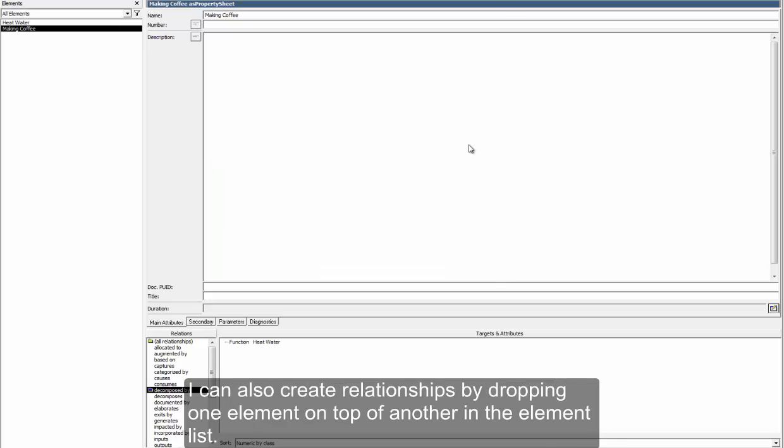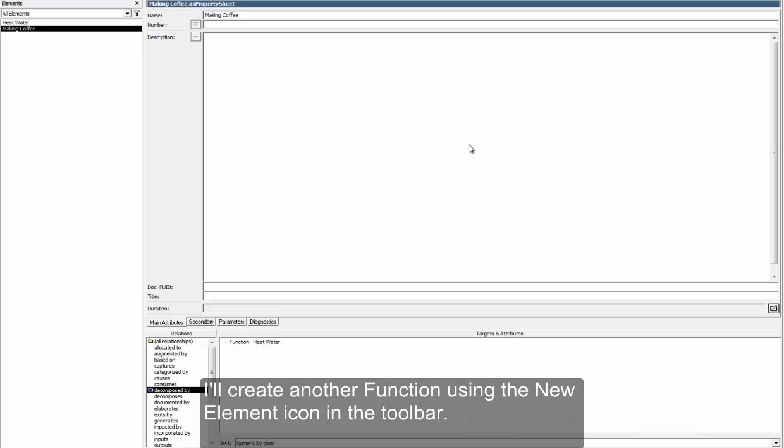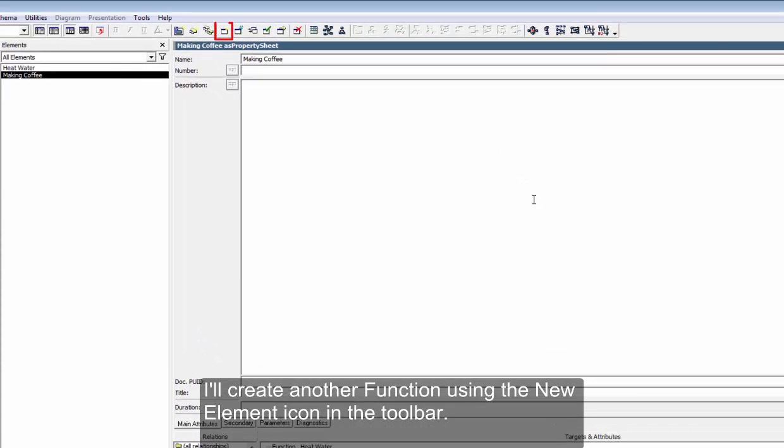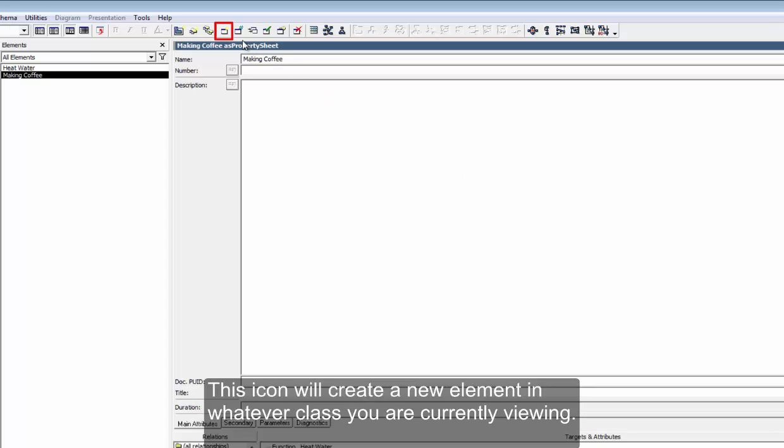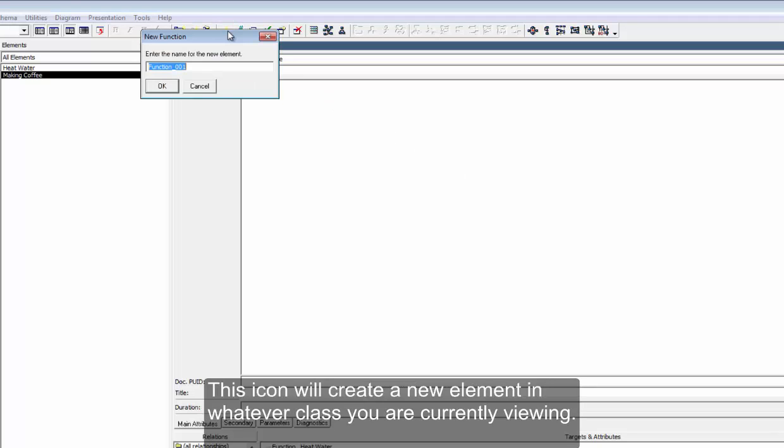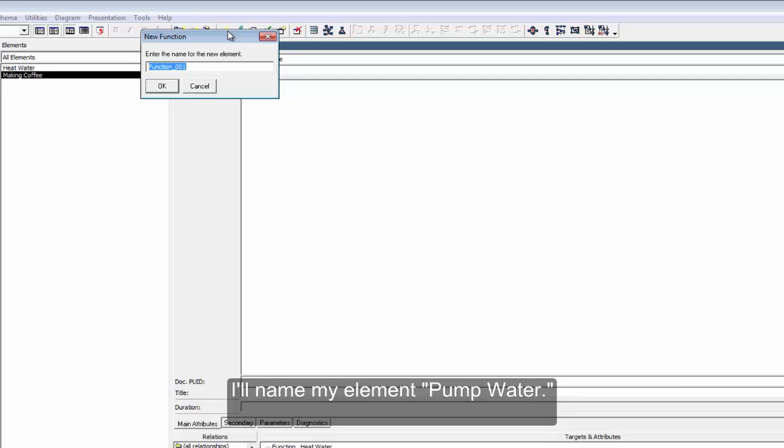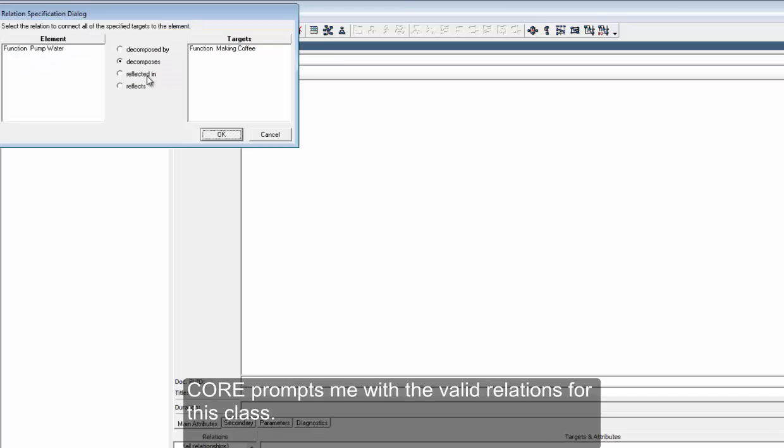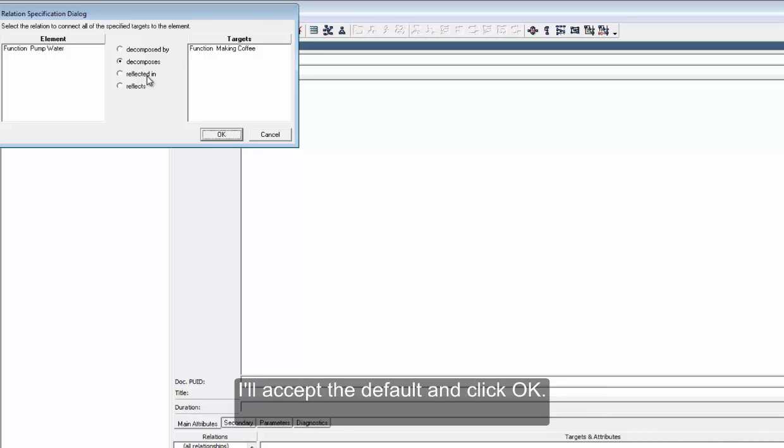I can also create relationships by dropping one element on top of another element in the element list. I'll create another function using the New Element icon in the toolbar. This icon will create a new element in whatever class you are currently viewing. I'll name my element Pump Water. Now, I'll drop Pump Water onto MakingCoffee. Core prompts me with the valid relations for this class. I'll accept the default and click OK.